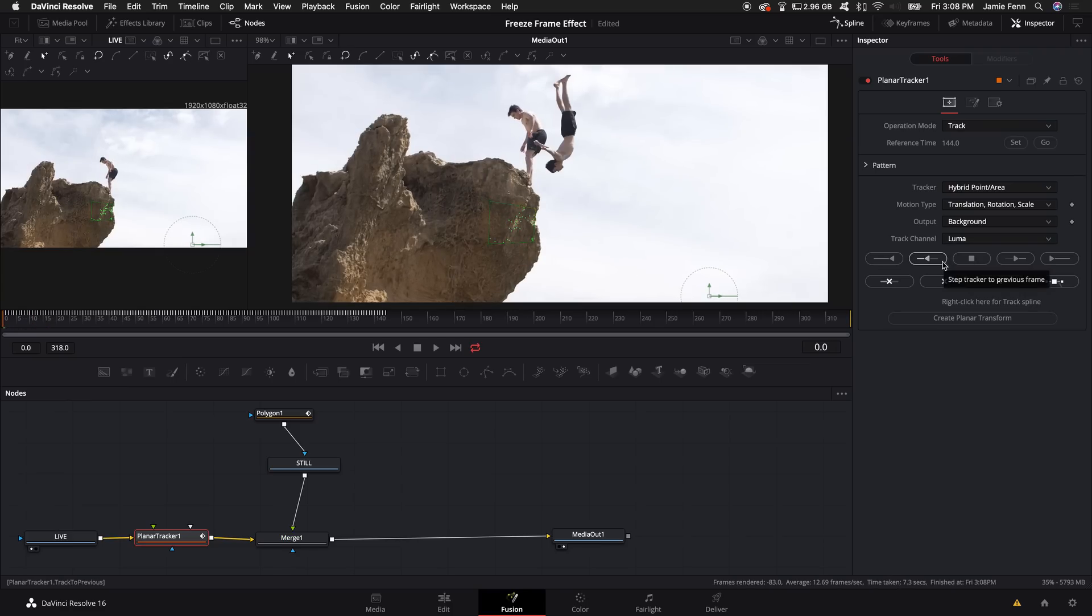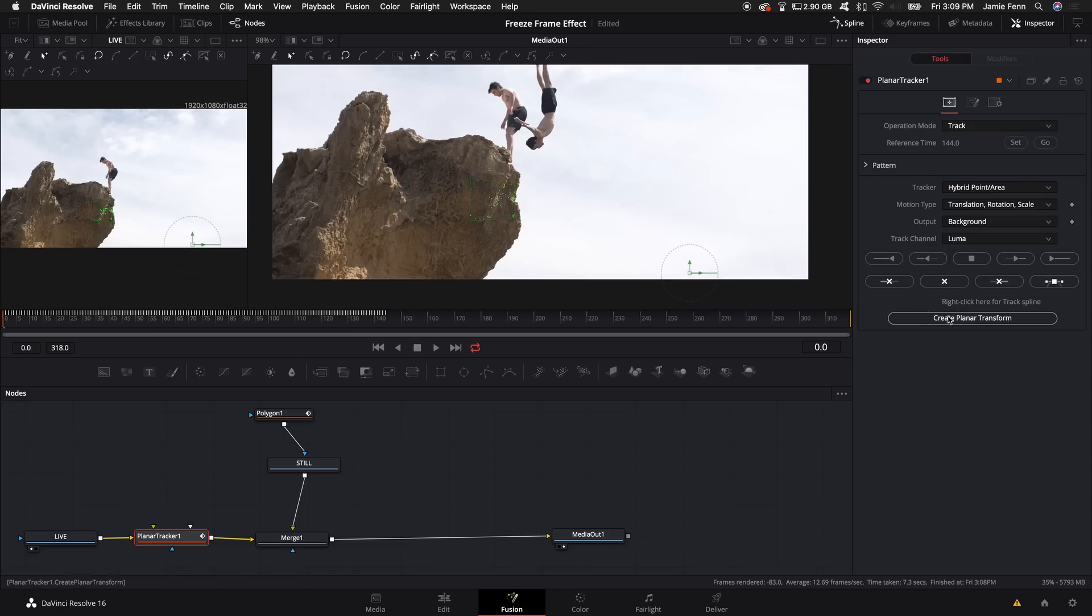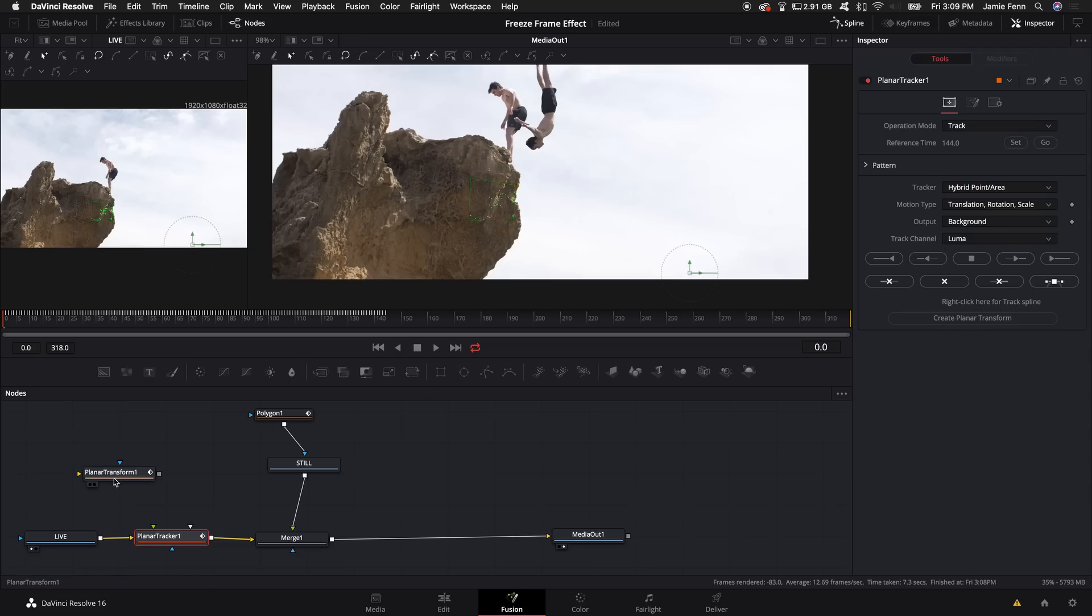So now that we have the tracking data for the still frame, we want to create a node with all that data that we can attach to the still frame. So I'm going to come down here to 'create planar transform' and what that does is it creates a new node, and we're going to delete the original planar tracker node because we just don't need it anymore.